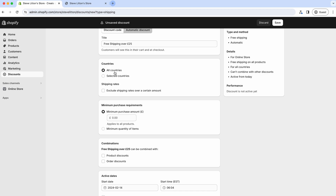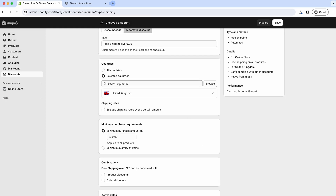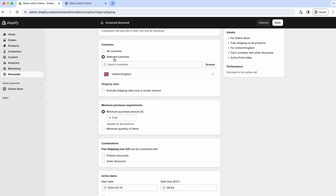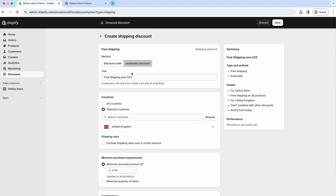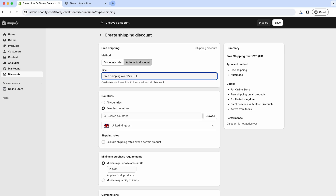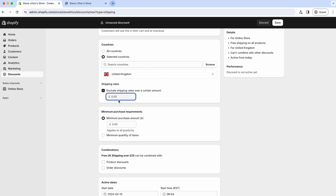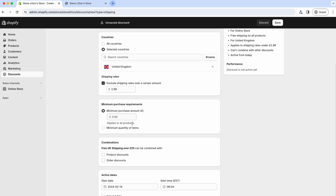You can offer free worldwide shipping or just selected countries - I'll do United Kingdom only because I don't want to be paying a lot for additional shipping. So it's free shipping over £25, UK only. Then importantly, we want to exclude shipping rates over a certain amount - we'll exclude rates over £2.99. That includes our standard shipping rate but doesn't include our express shipping rate.